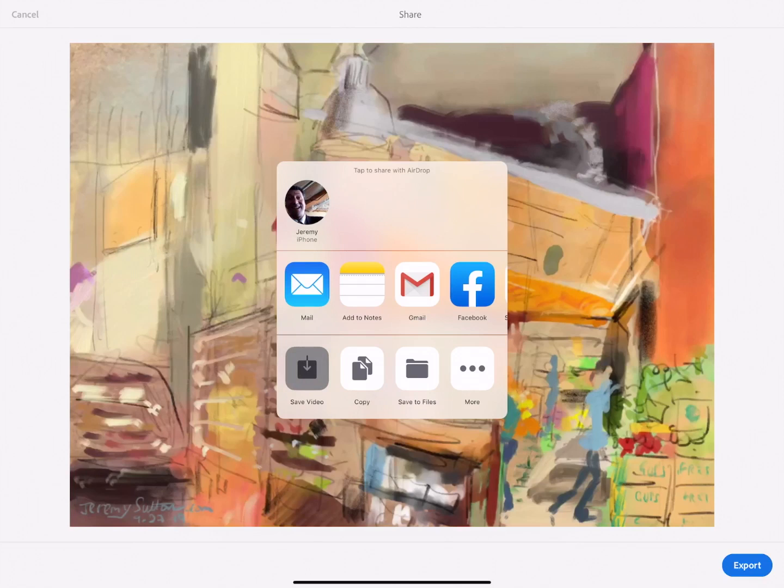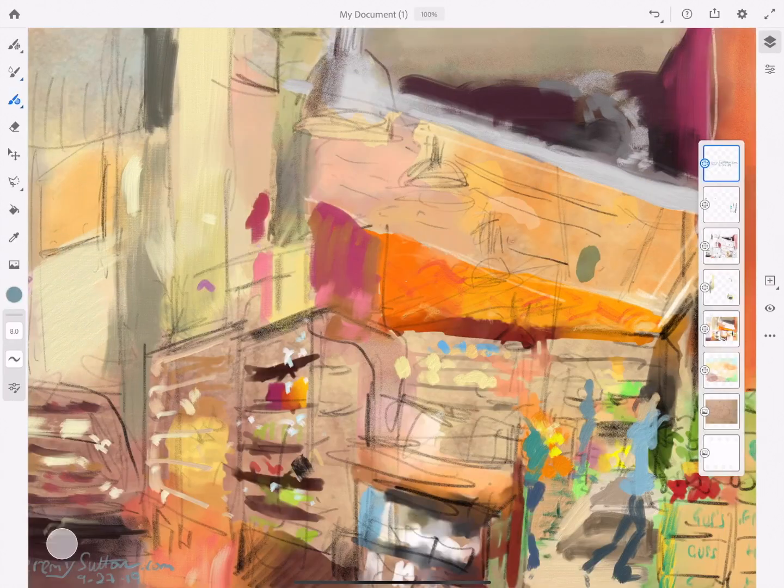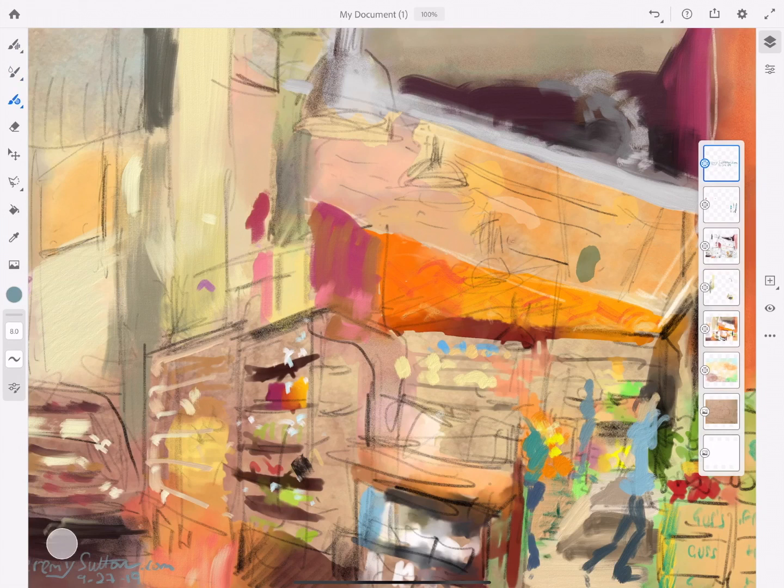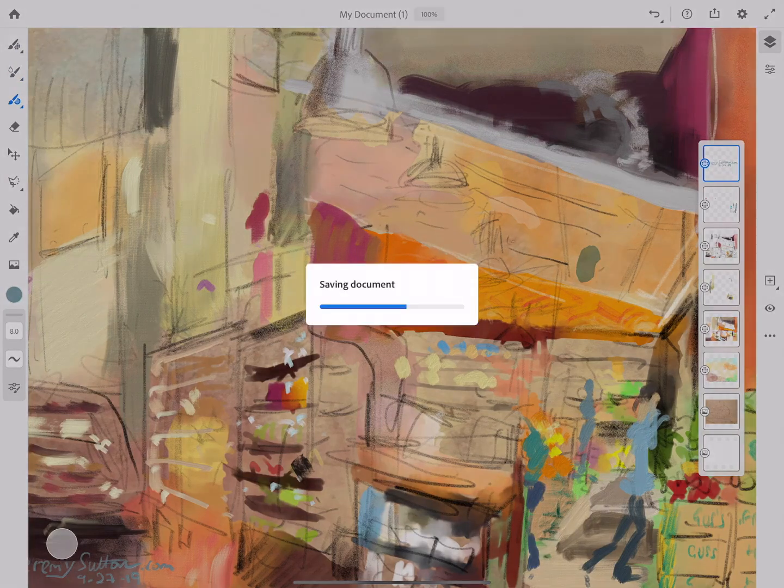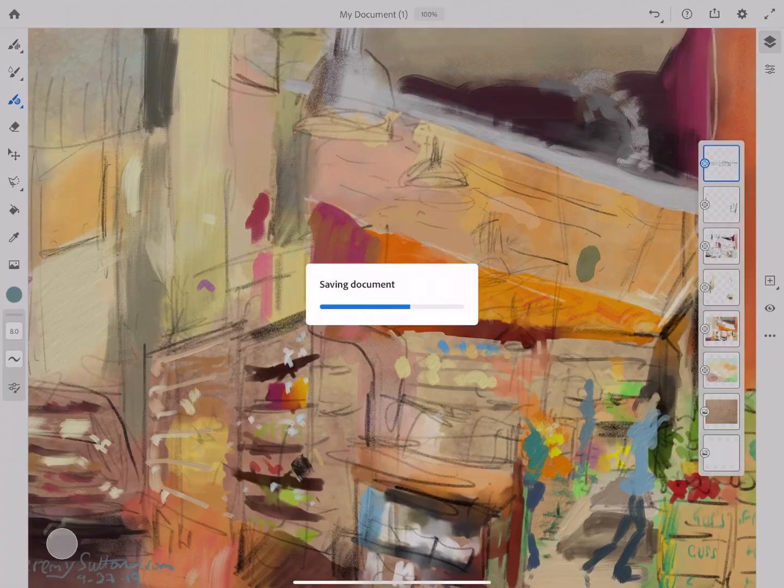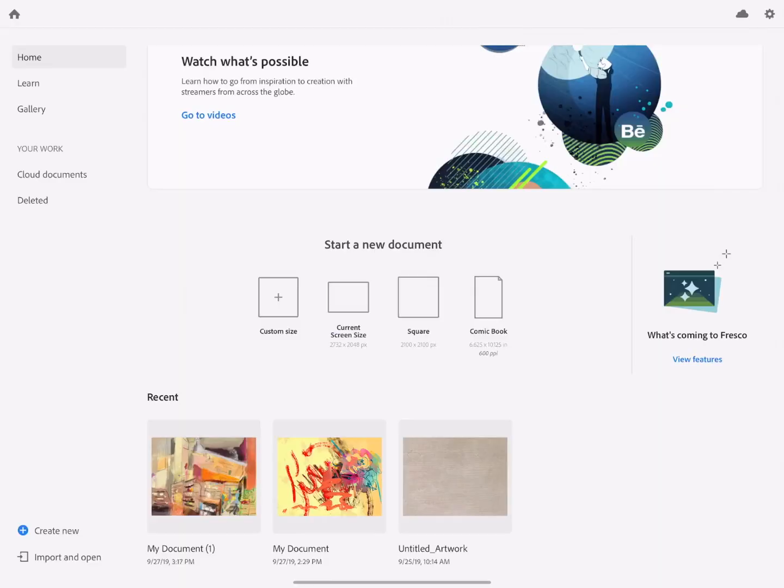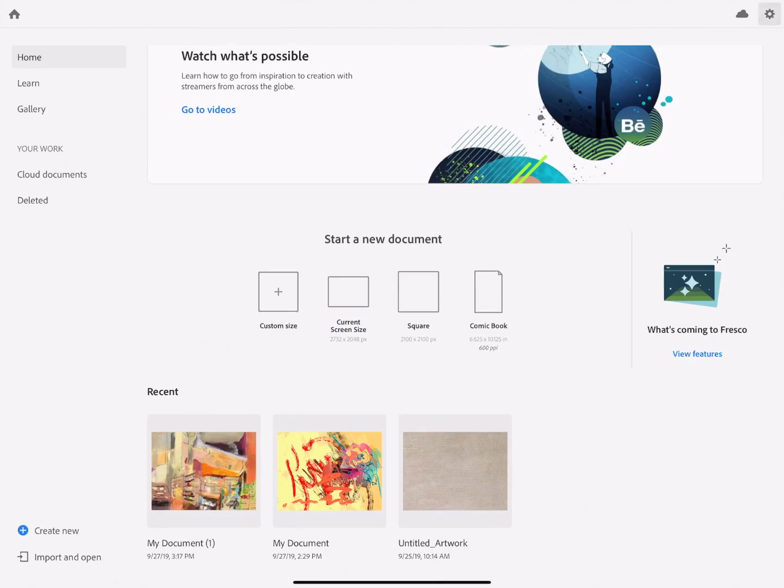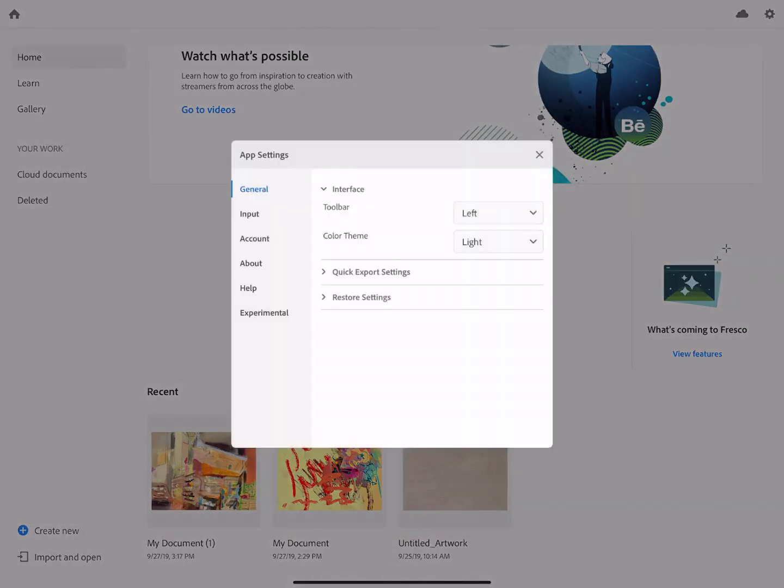To return to the Fresco home screen click on the home button in the top left corner and this automatically saves the document. We'll see it there in the recent documents. If you click on the settings in the top right corner you can adjust things for instance the look of Fresco from light theme to dark theme which I personally prefer.